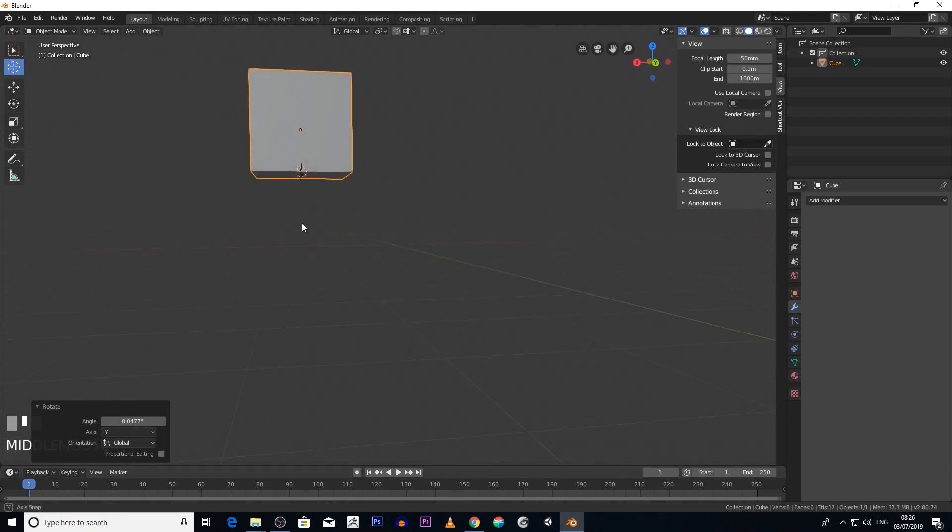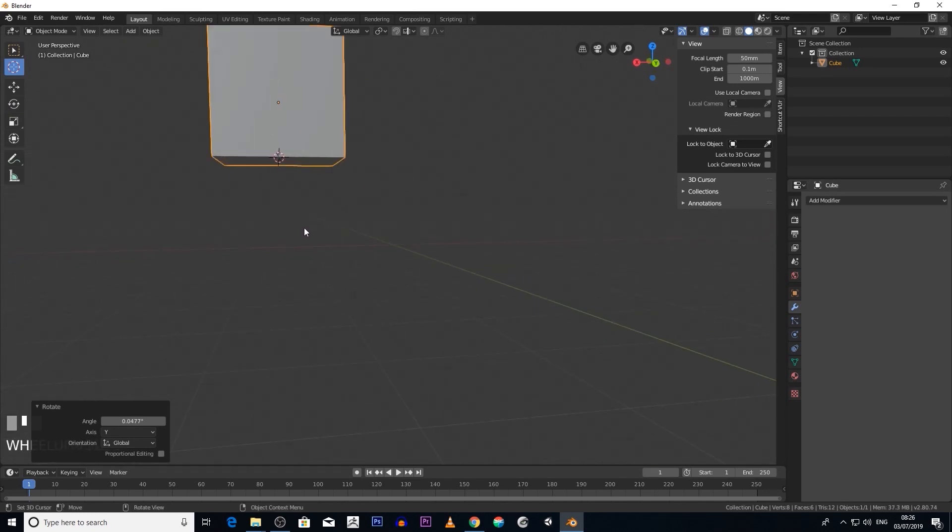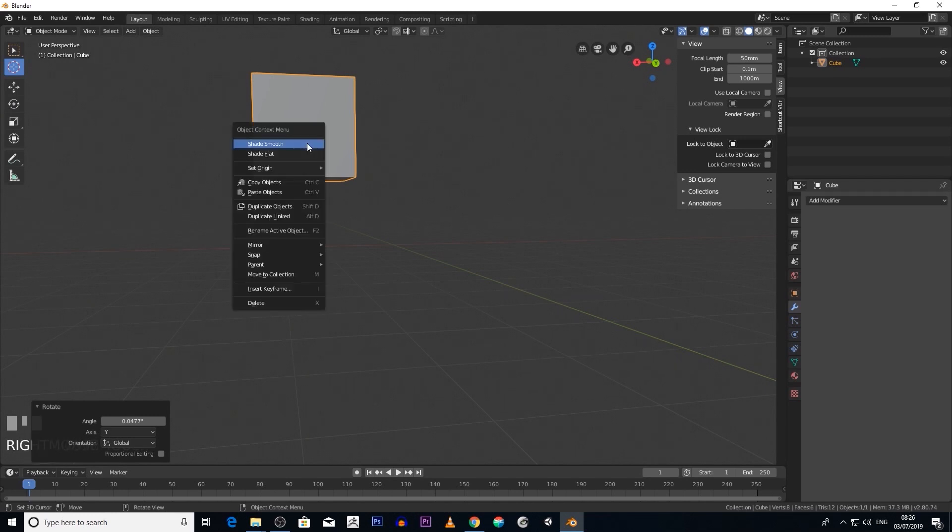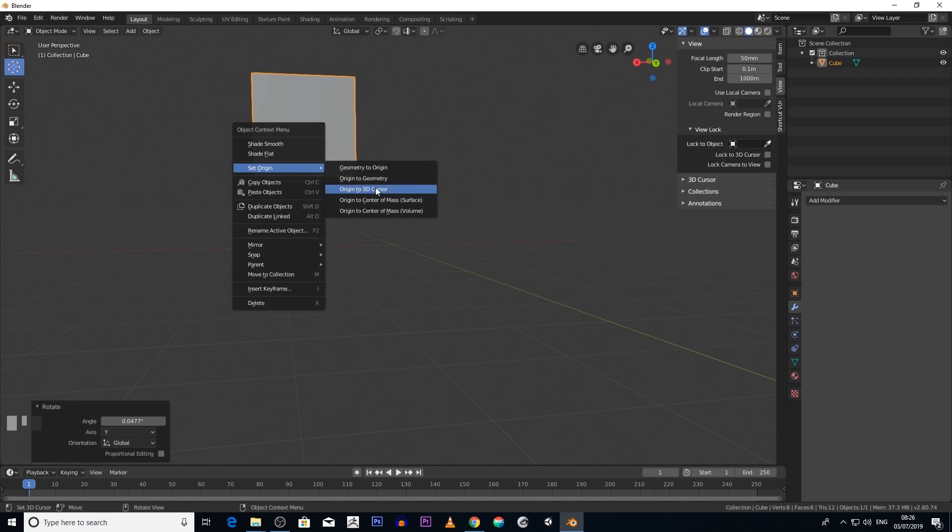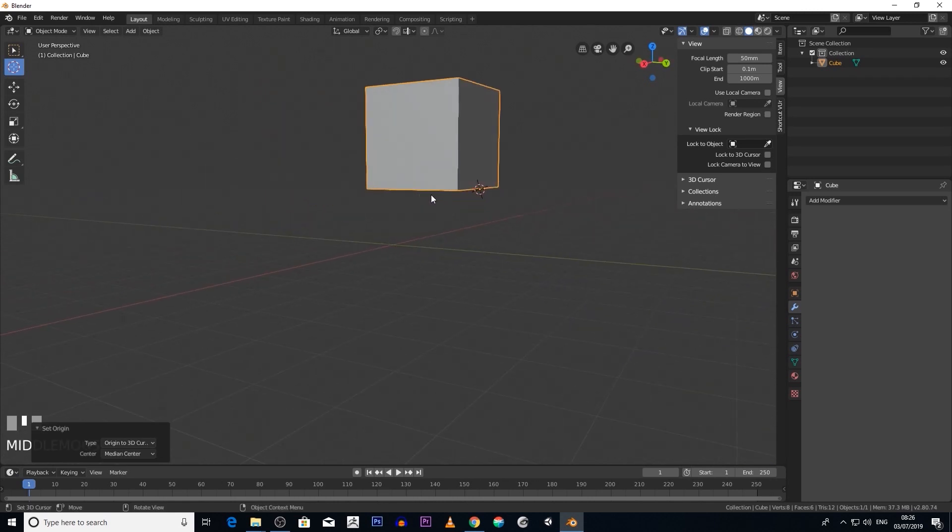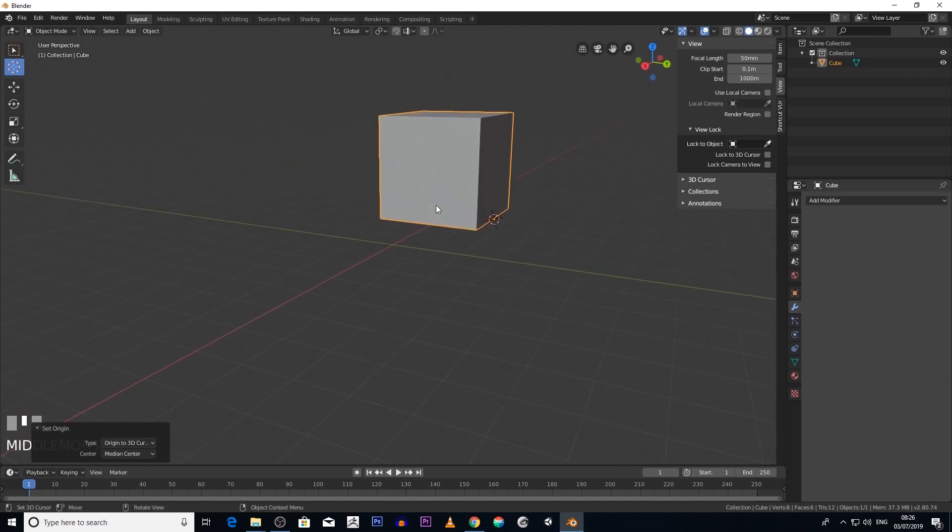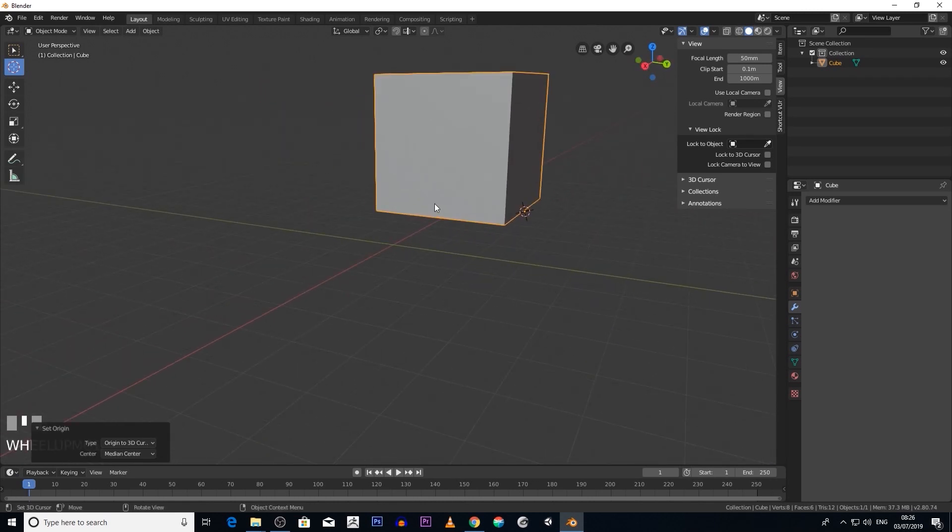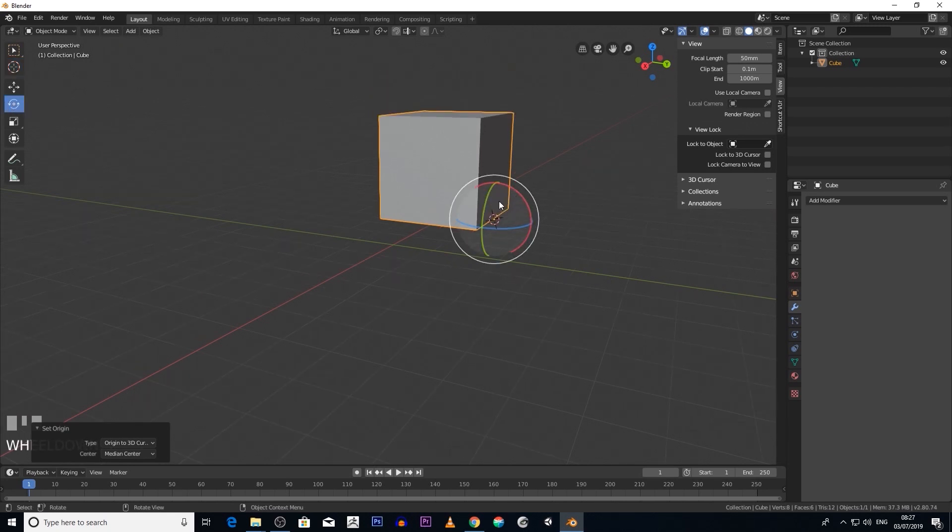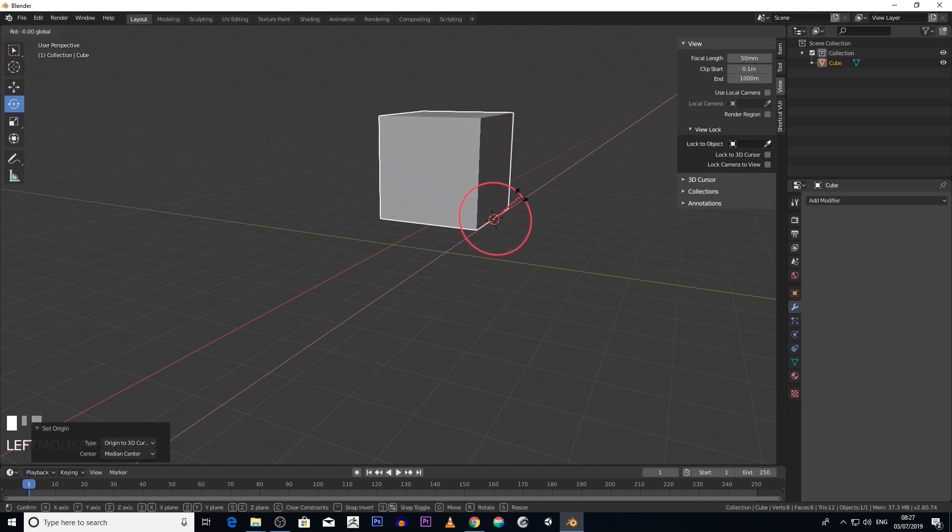Then we right-click on the object and then you go Set Origin to 3D Cursor. See, it's moved now. So now if I rotate this object, it's going to rotate around that point there.